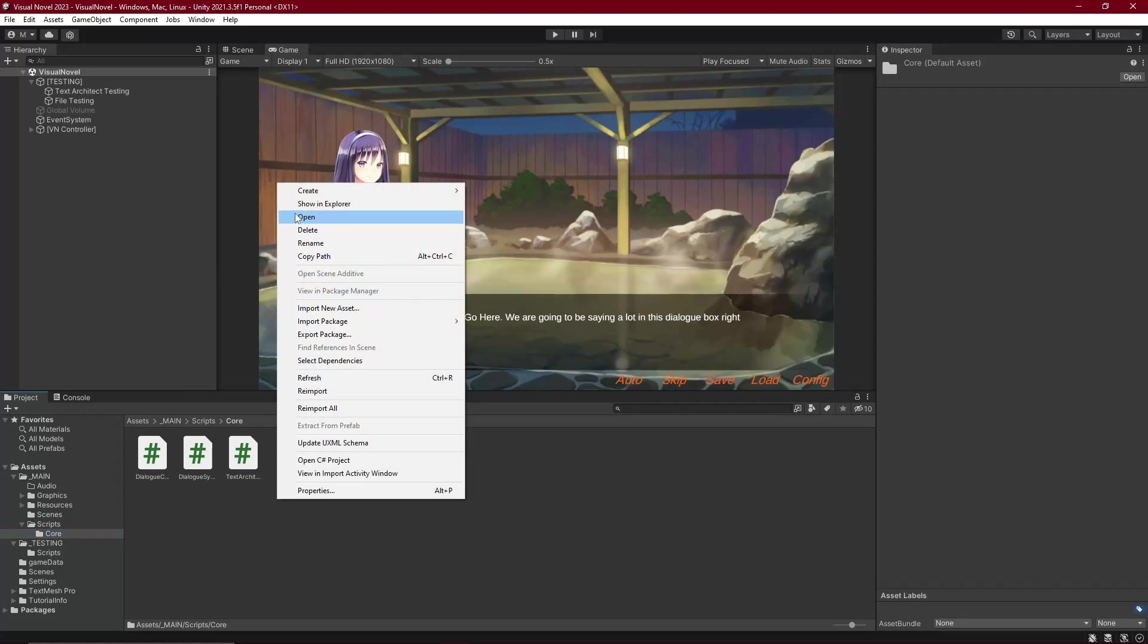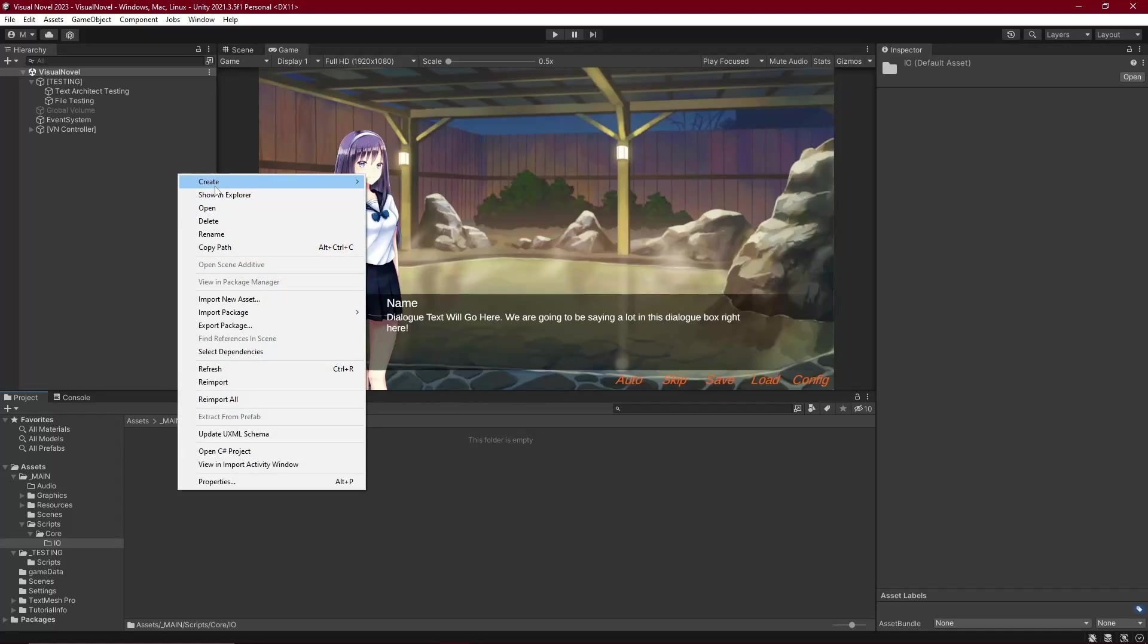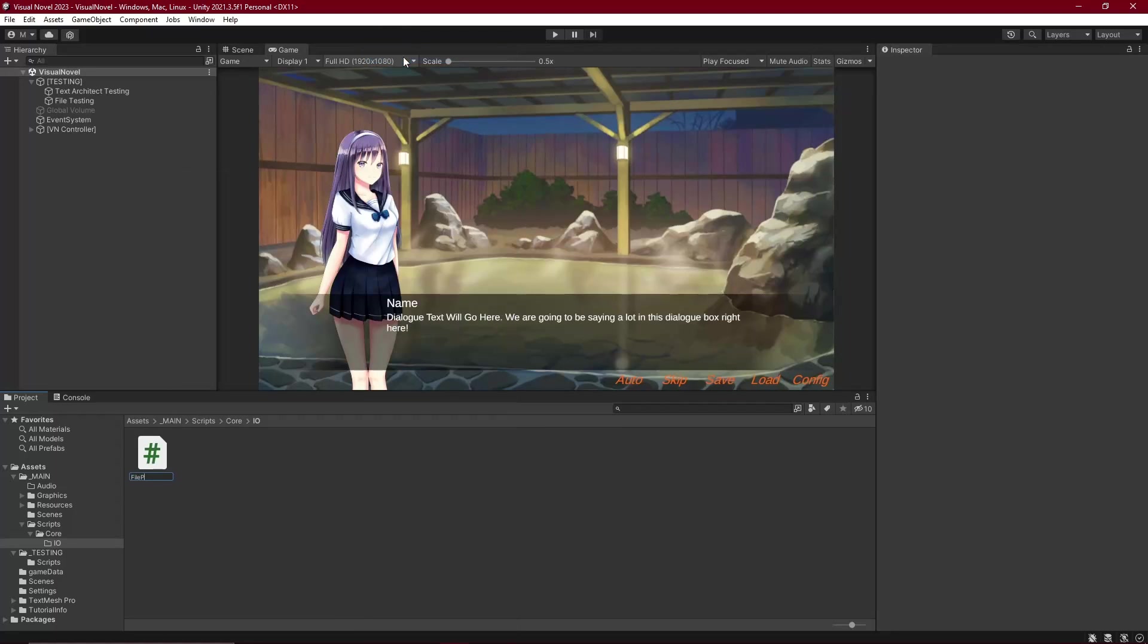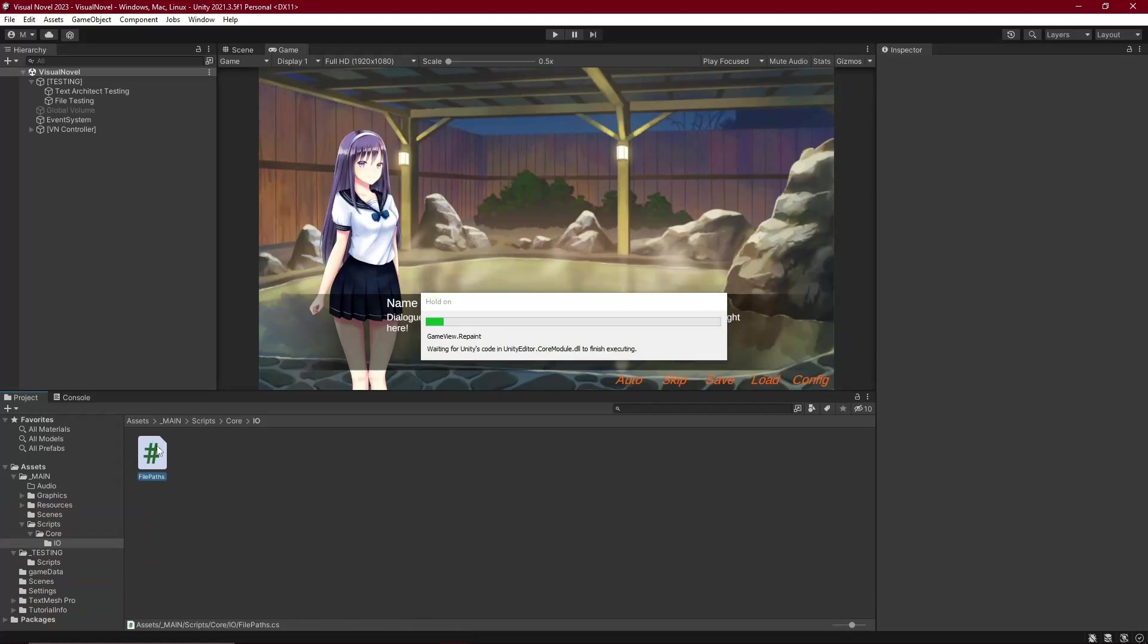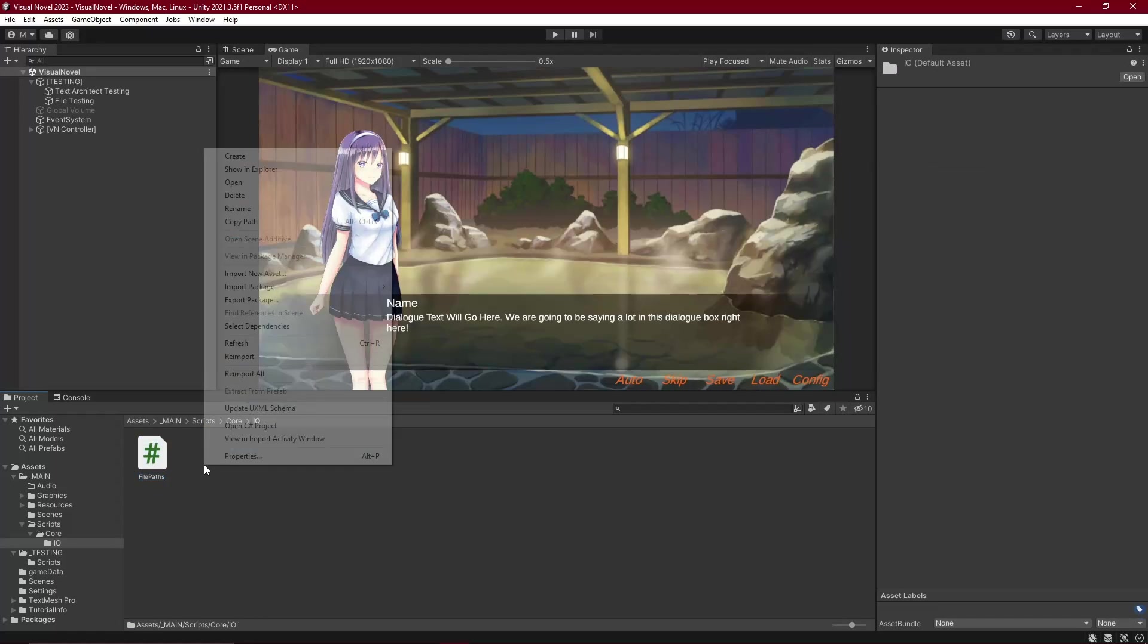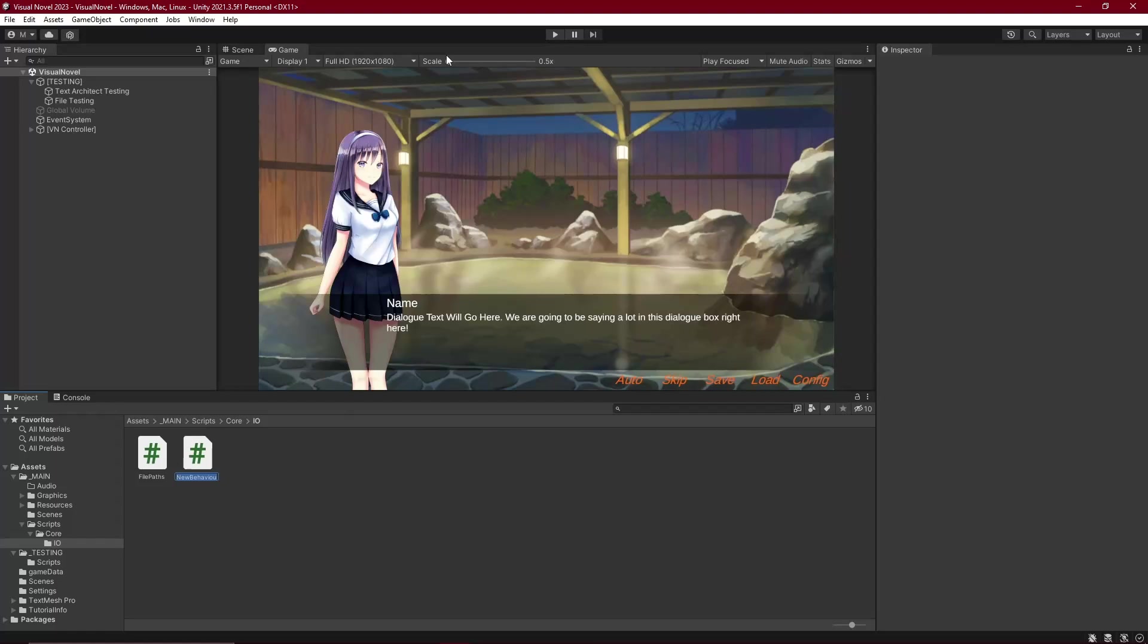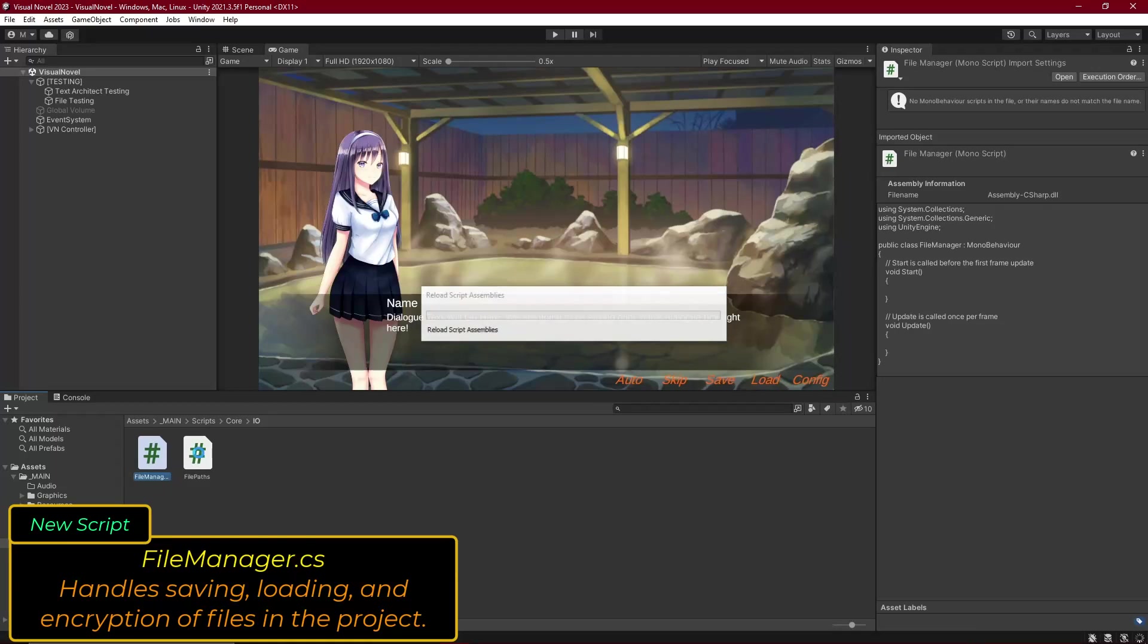So let's go ahead and do that right now. Inside of our core folder, let's make another folder and call it IO. This is going to handle our input and output. Inside of here we're going to have two classes. The first one is going to be called FilePaths. I like doing this because I like to have a central location where all my different file paths and directory paths are located, consolidated into this one central location. Helps with organizing and changing things later on. Also, I want to create another C sharp script which will be our FileManager. This is going to handle the loading of the files.